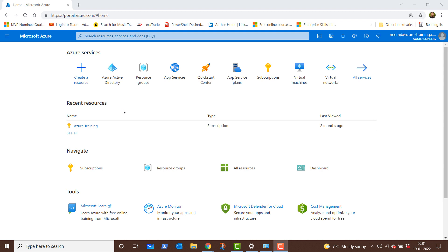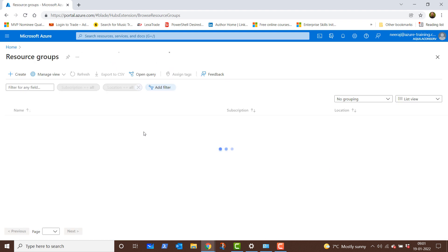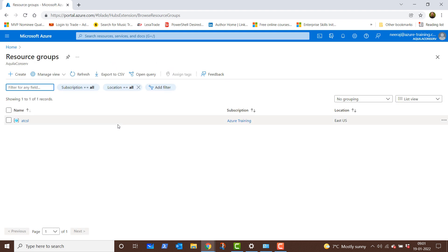Today we will learn how to configure an App Services web app as a multi-tenant application. For that, we need to first create a resource group. We'll click on resource group and we see that we already have a resource group created in the East US location, so we will use that.